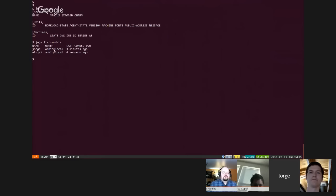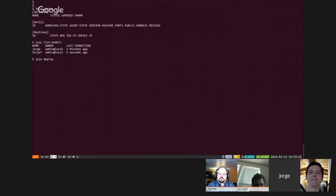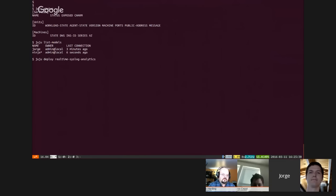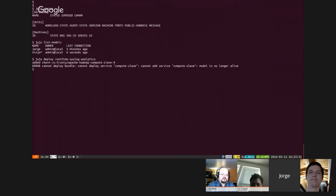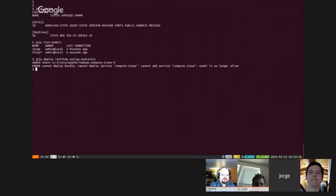So I'm going to deploy a Hadoop stack here on my local machine on my LXD container. This is as simple as juju deploy and then any bundle name, so real-time syslog analytics. It's going to go to the juju store, fetch the bundle. Models no longer alive because you killed that model.